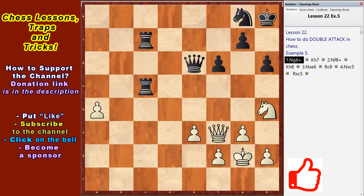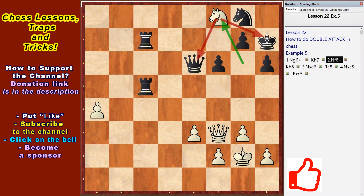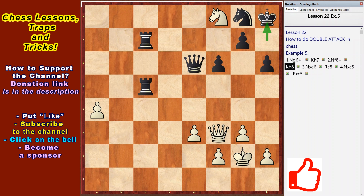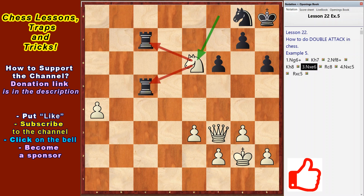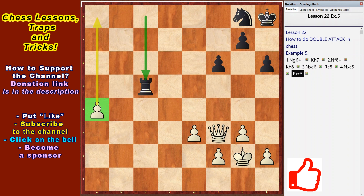In the next example we see a fork performed by a knight. Black has a big material advantage — two rooks against two pawns — but all heavy pieces of black stand within the distance of a knight's move. White moves Ng6 check, Kh7, the king is forced to retreat. Nf8 check — a fork, double attack: the king and queen are under attack. Kh8, Nxe6 — the fork on two rooks again. Rc8, Nxc5, Rxc6. As a result, white has a material advantage, a passed pawn on a, and all chances for victory.